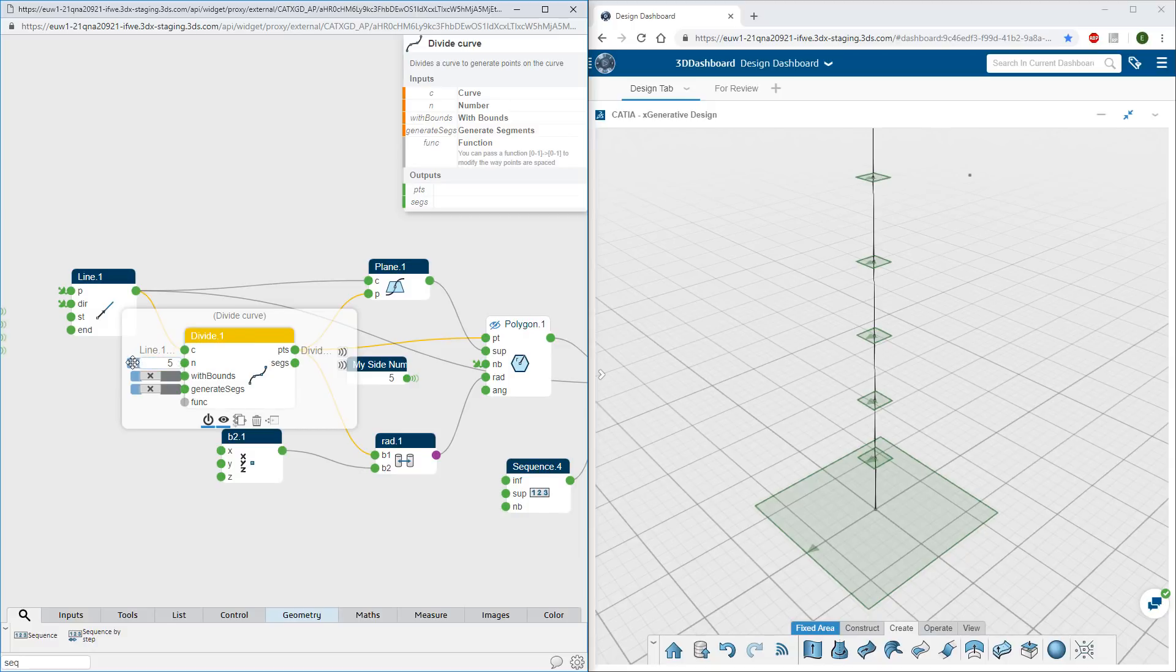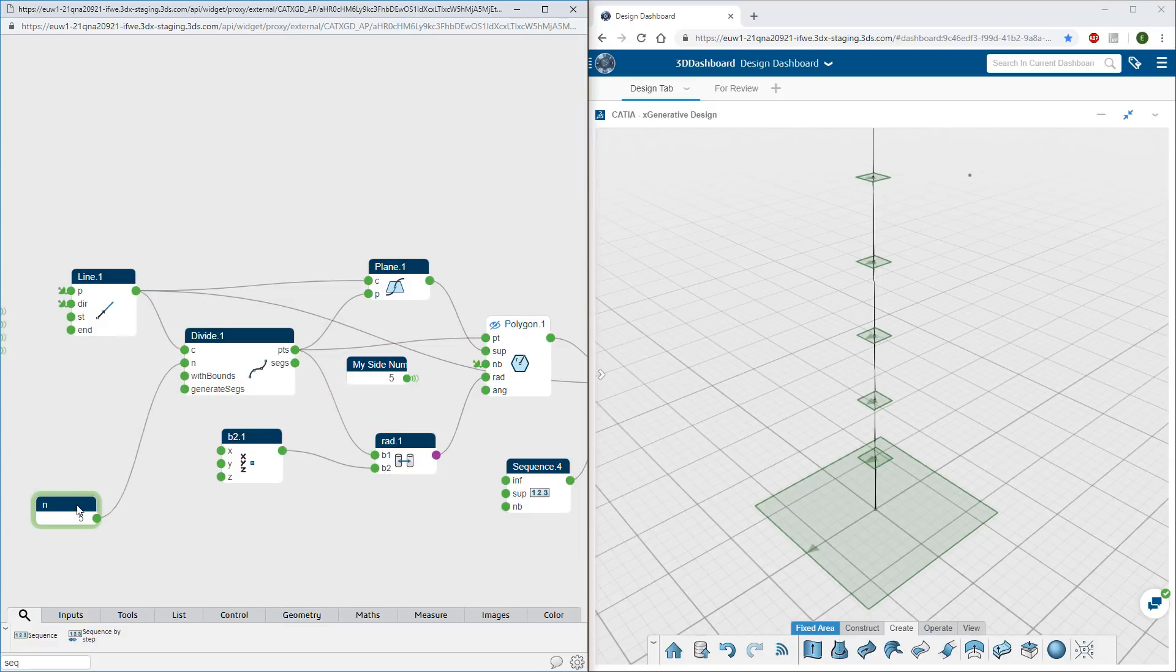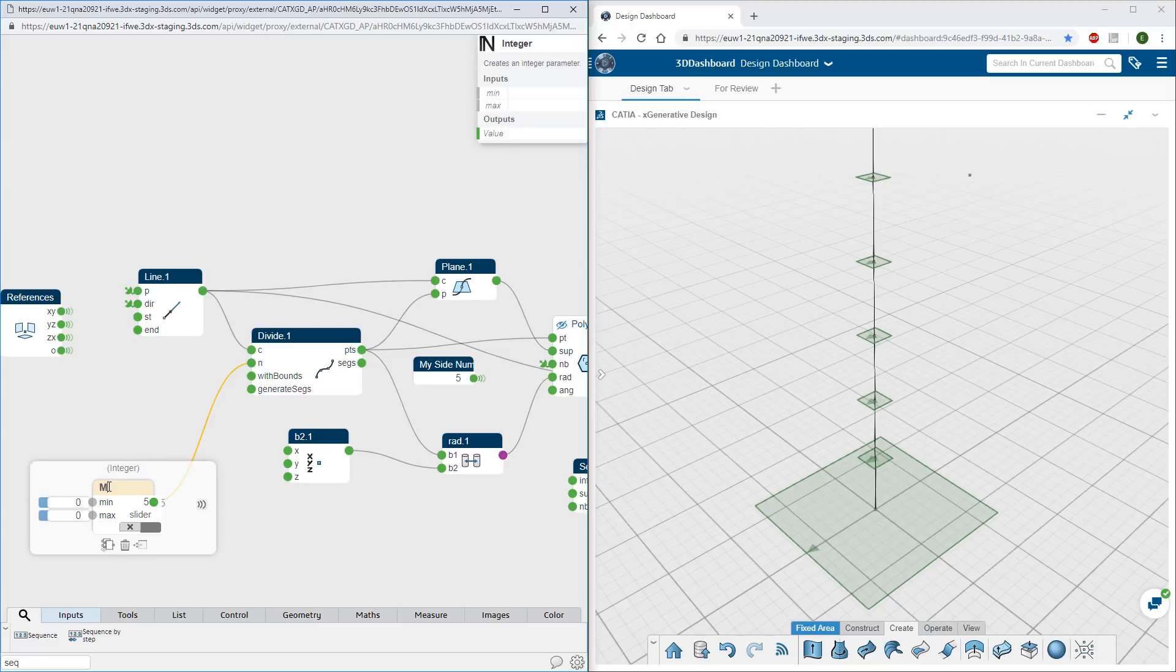A parameter can be extracted, renamed, and broadcast as a global parameter, which will be accessible from the controllers panel.